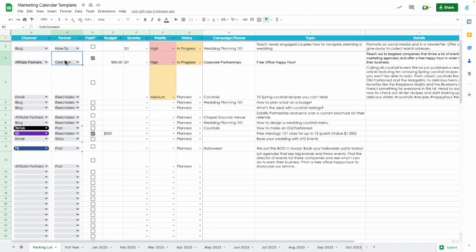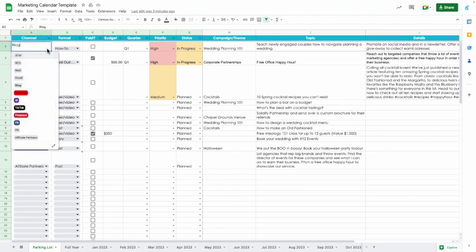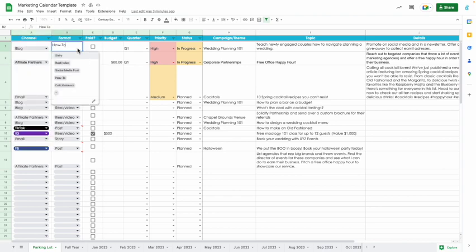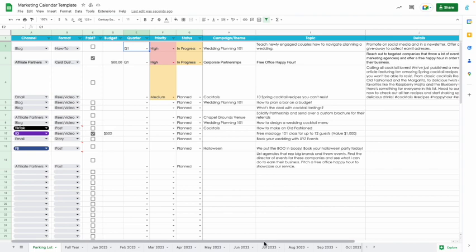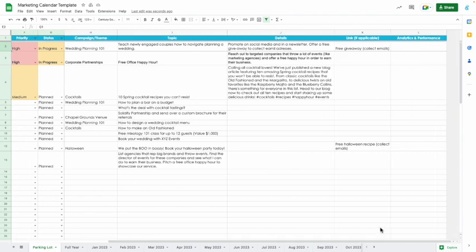Okay, so you'll see here in the content calendar, we've started you off with some example ideas just so you can get to know how everything works. Let's just jump in and look at a couple of these things. So here we have the channel, meaning where are we going to release this material? Is it going to be a blog? Is it going to be SEO? Is it going to be a newsletter, YouTube, etc.? Then we have the format. You can push the little edit pencil if you want to add new formats to your list. Is it paid or is it not paid? What's the budget if it is a paid ad? When do we want to release the material? What's the priority? What's the status? The campaign theme? The topic, additional details, and if we slide on over, we'll see any links to free giveaways and any analytics that you want to track.